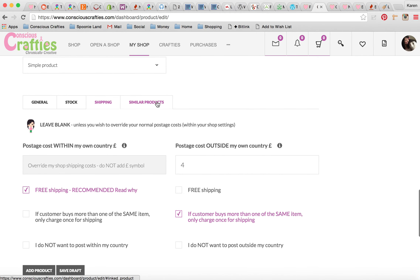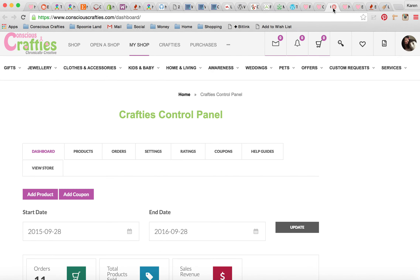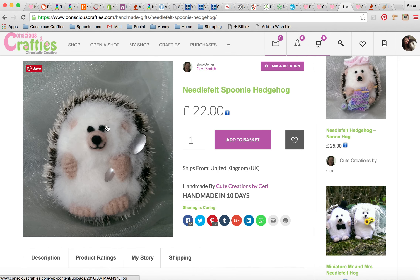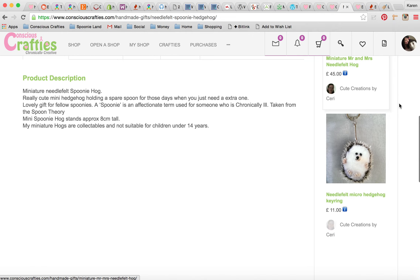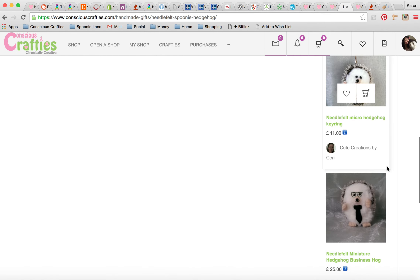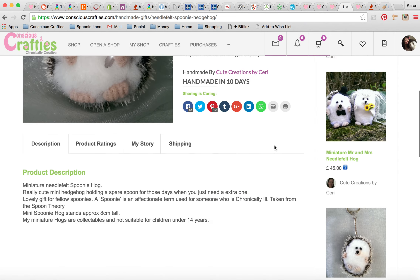There's another section here for Similar Products, which is really useful because it advertises similar products you make to customers who might be interested in them — and they get clicked on a lot. For example, Kerry's Spoonie Hog: because she makes a range of hedgehogs, she's added similar products like Nana Hog, Bride and Groom Hog, Little Key Ring Hog, and Business Hog. You can add up to four similar products; any more would be a bit overwhelming for the customer.